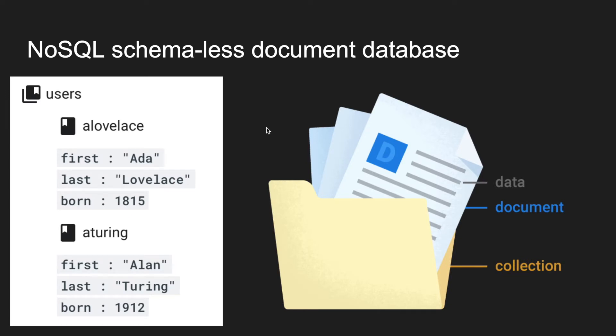Data in the database is represented by JSON-like structure and we call them documents. So each record is one document as a JSON. Documents can be stored in collections, which are containers for the documents. Each document can